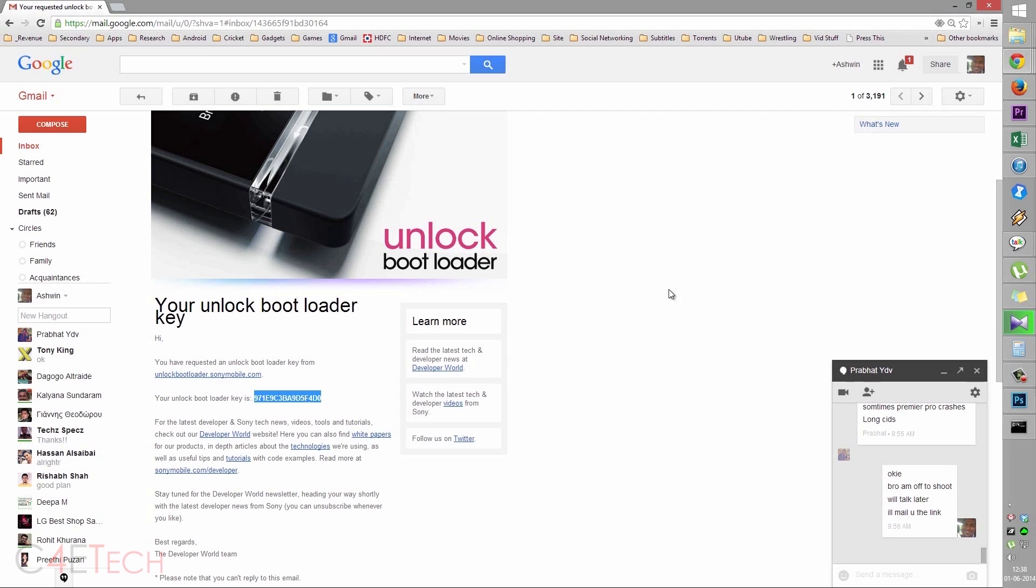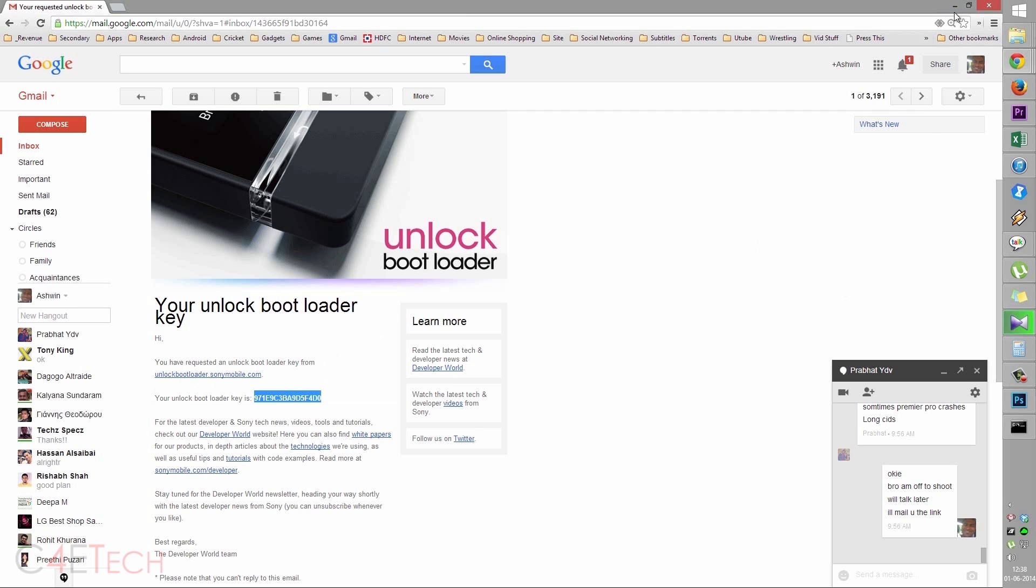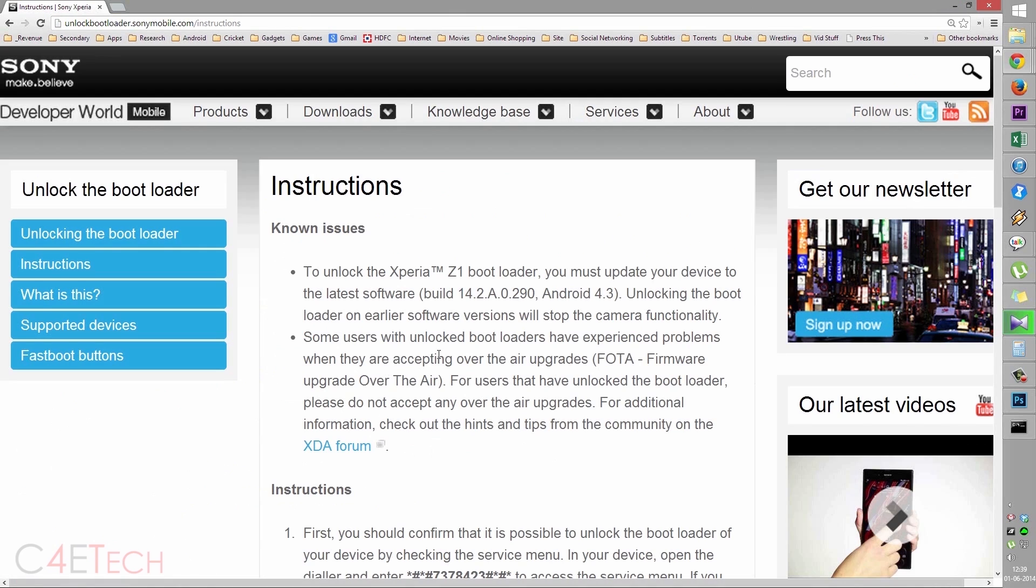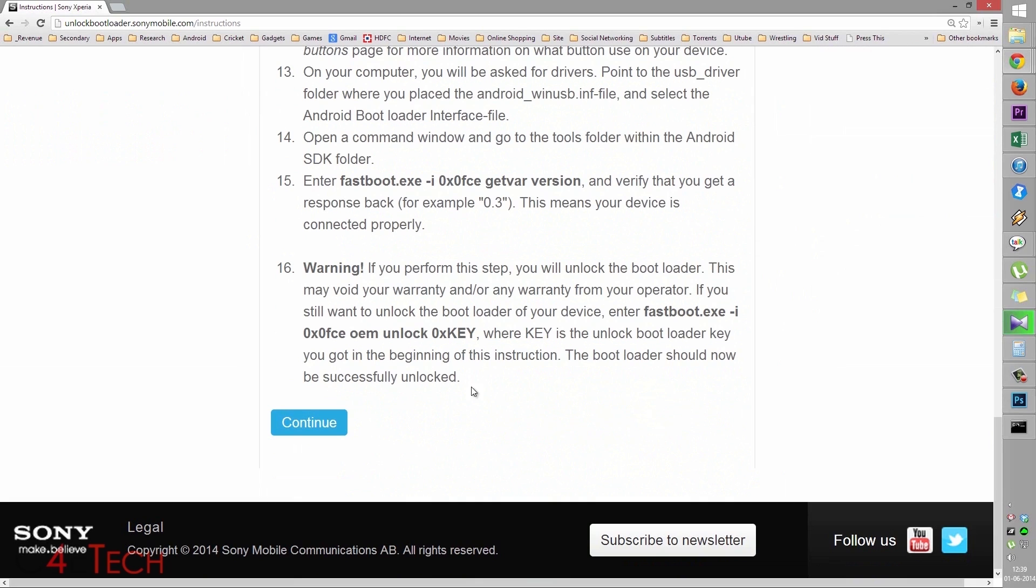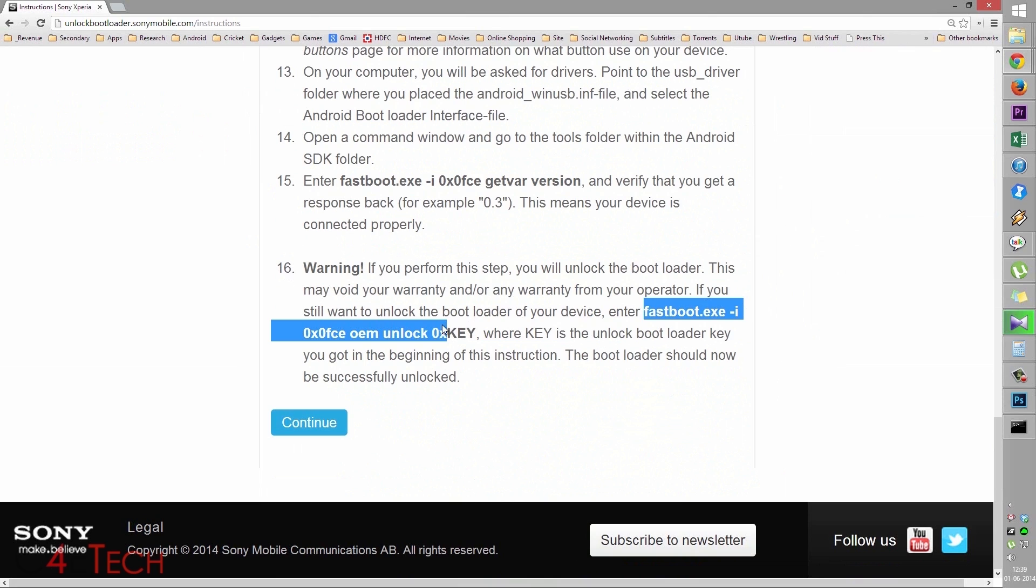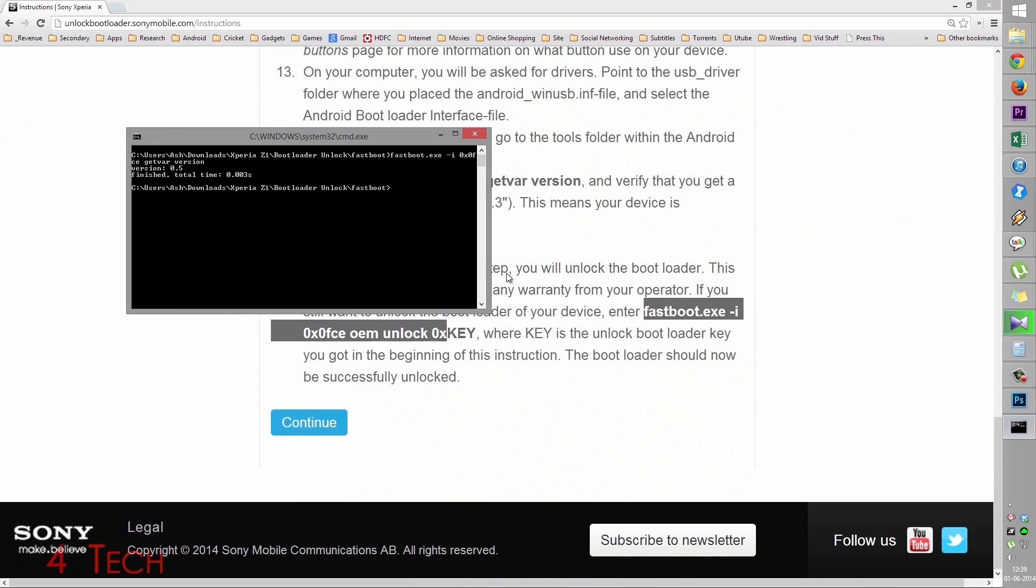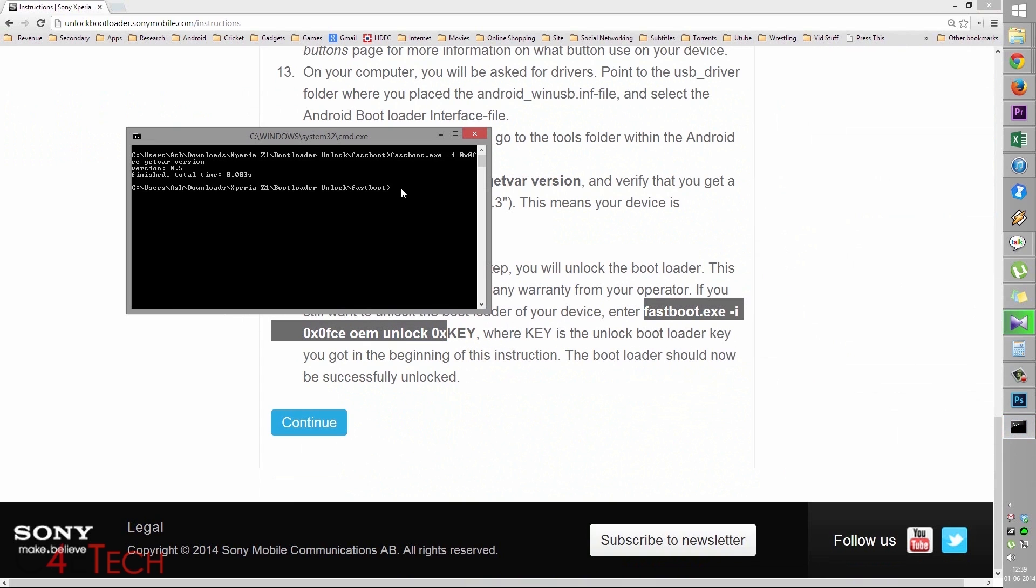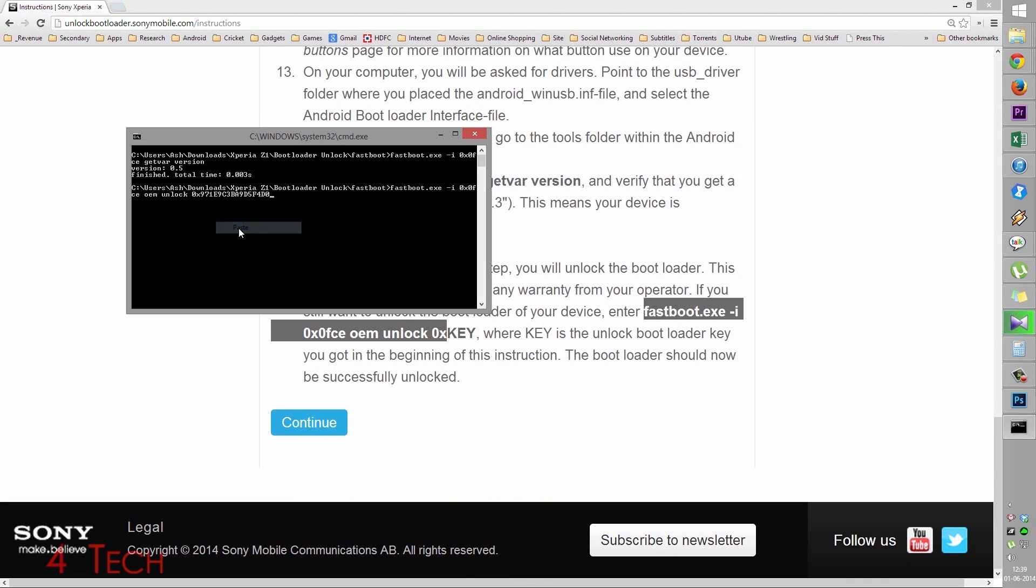You'll now receive an email with your unlock bootloader key. Make sure you copy it and save it onto notepad. Now quickly go back to the other web page that we were on, unlockbootloader.sonymobile.com. Click go back to instructions. Scroll down and under step 16, you will have another command. Copy it, copy everything apart from the key there. Now quickly go back to the command prompt that we have open, right click, paste, and now copy the key that you got. Copy it and paste that as well and hit enter.